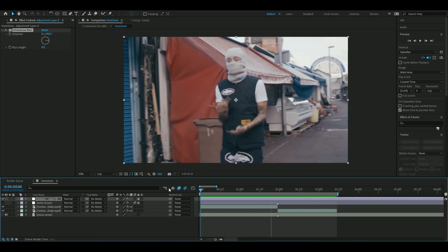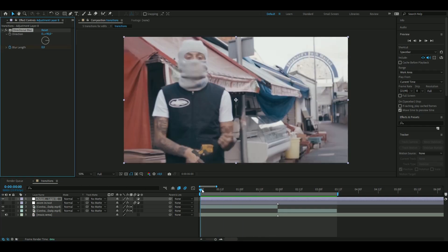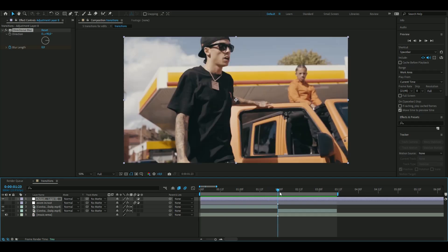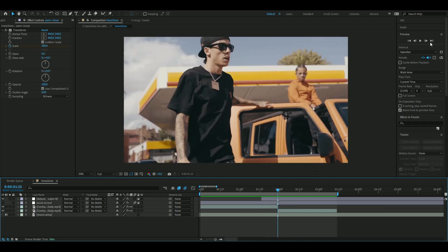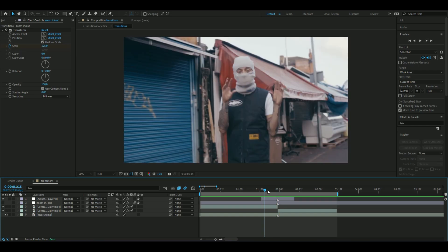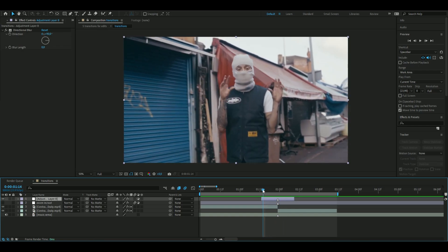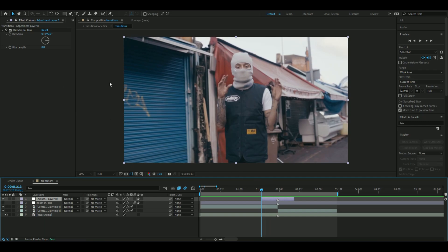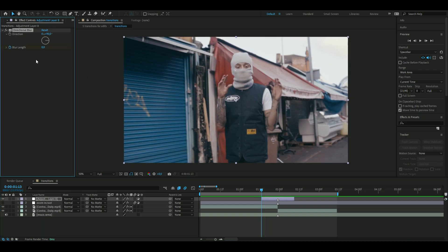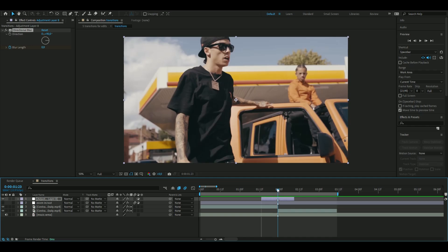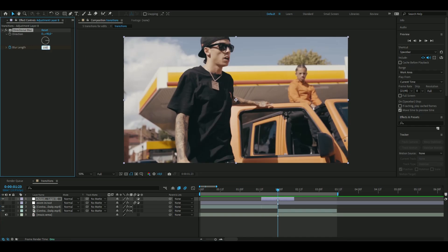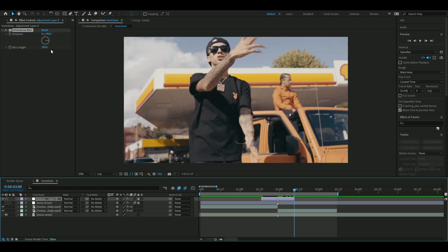Keyframe the blur length at zero in the beginning, then go to the point where the clips meet and make a marker there. Go 10 frames to the left, delete that keyframe, then go 10 frames to the right. Keyframe the blur length at the beginning of the adjustment layer — press the clock on blur length — go to the middle, set blur length to 100, then go to the end and set it back to zero.